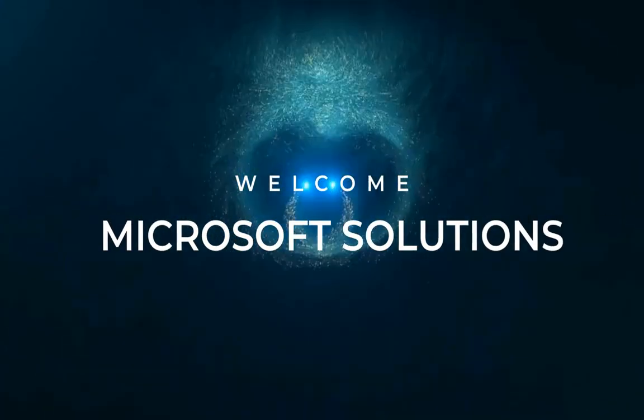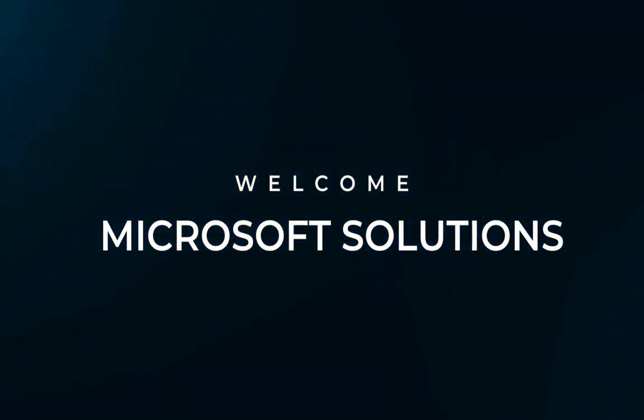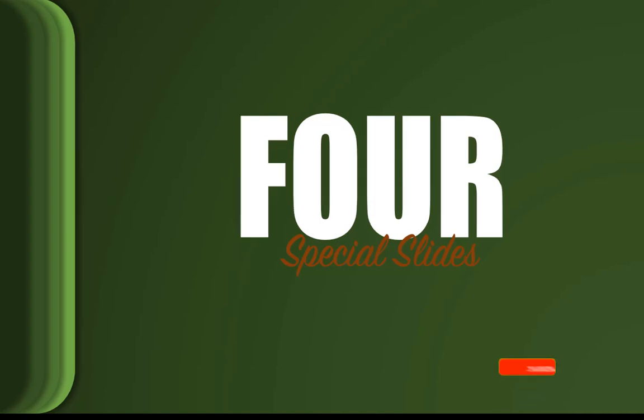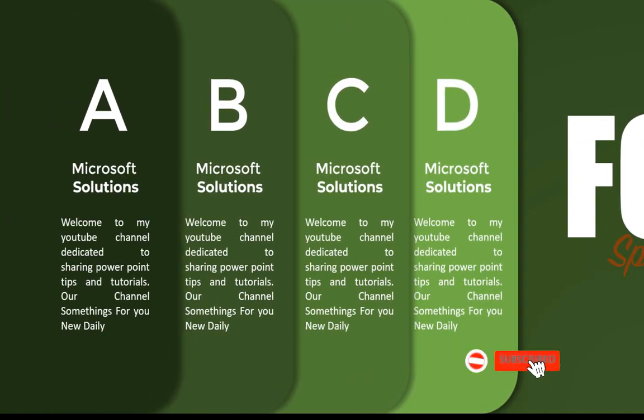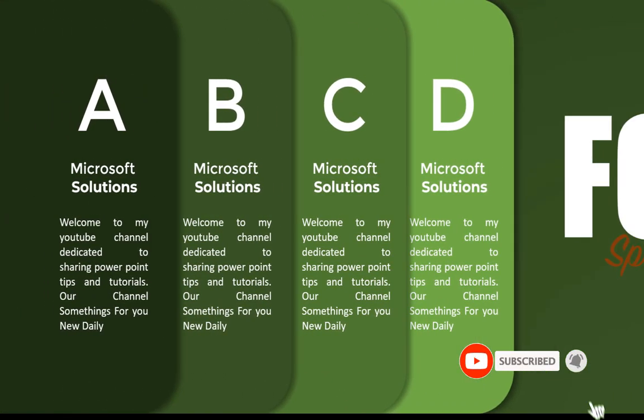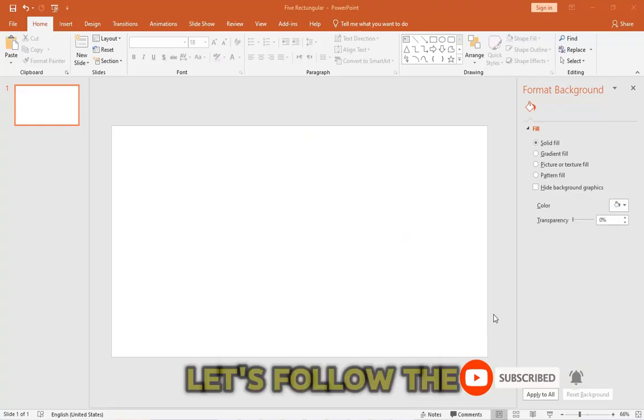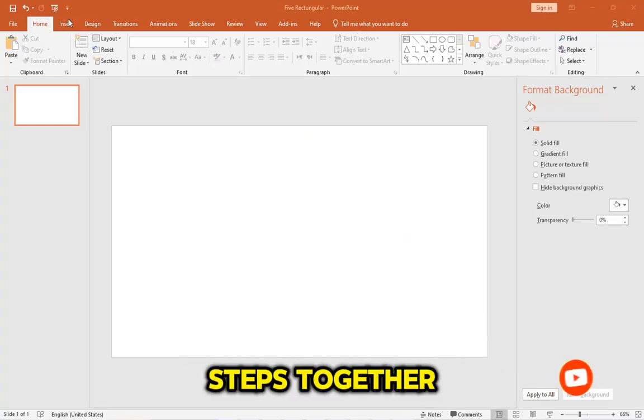Hello everyone, this is Microsoft Solutions, and welcome back to my YouTube channel. In this tutorial, you will learn how to create the slide moving effect. Let's follow the steps together.